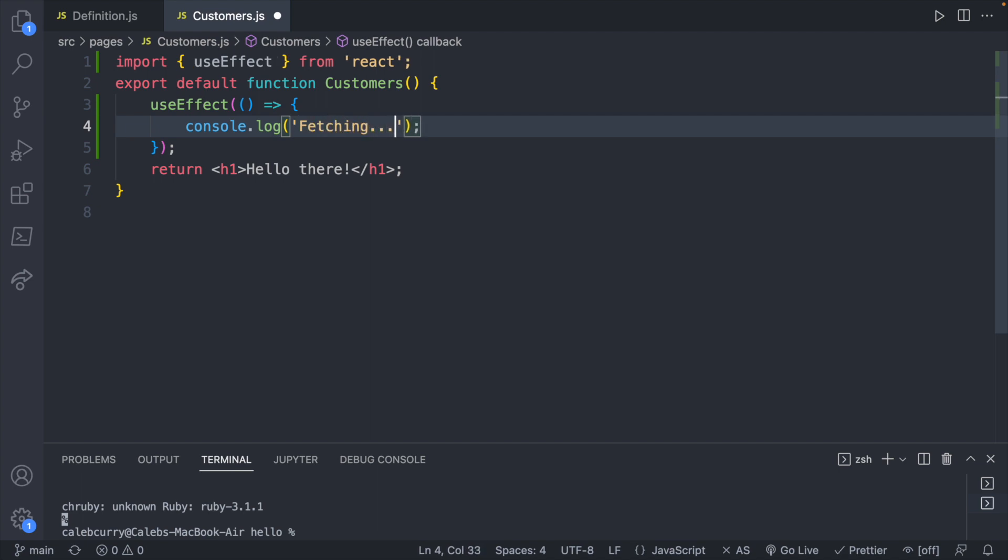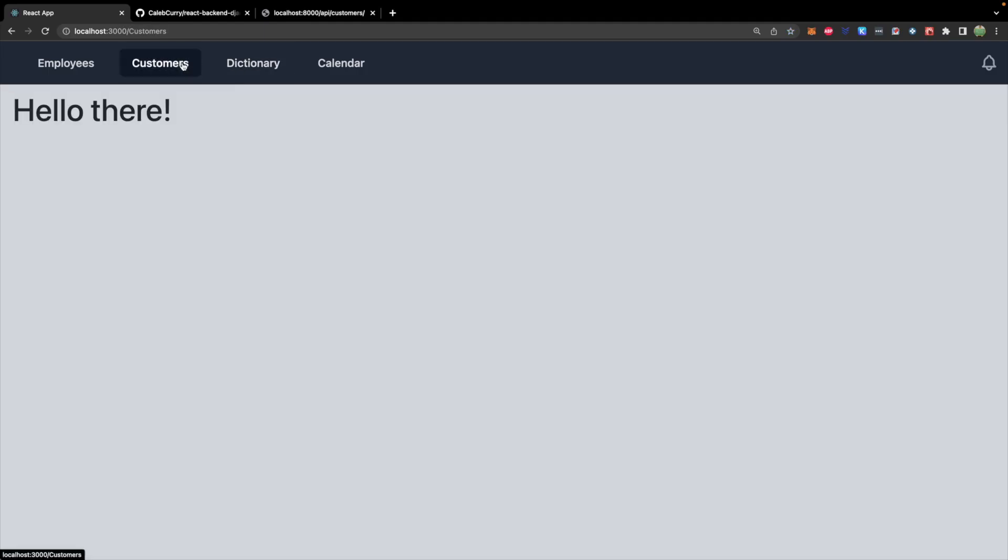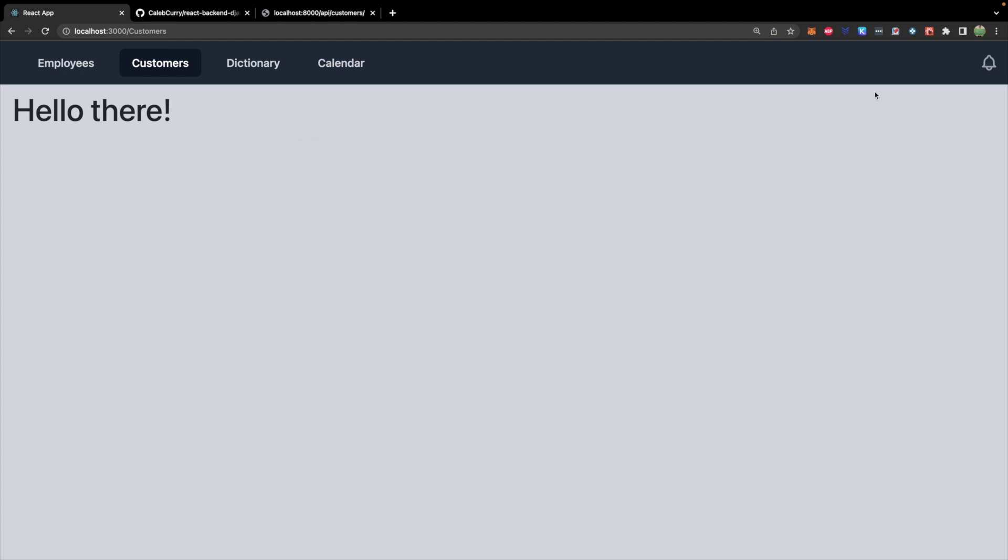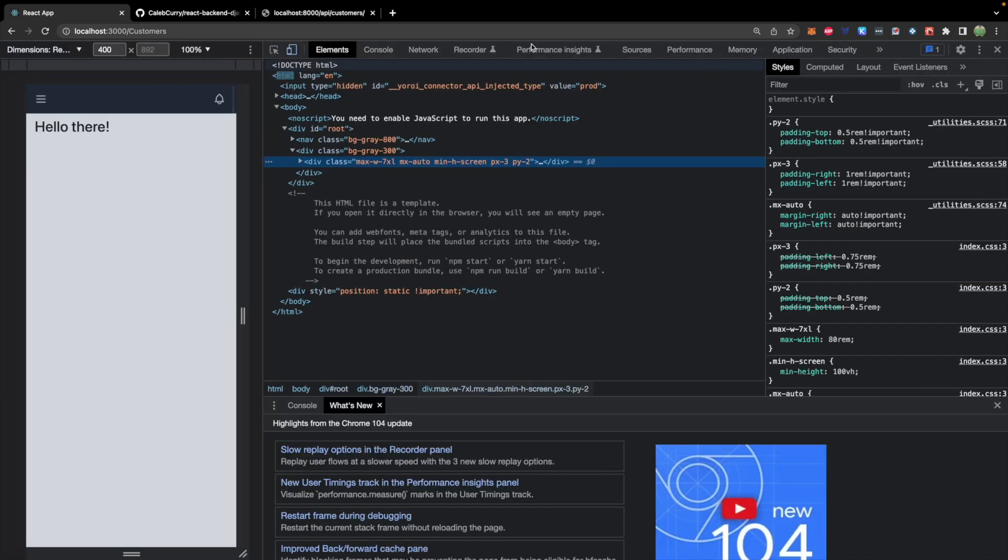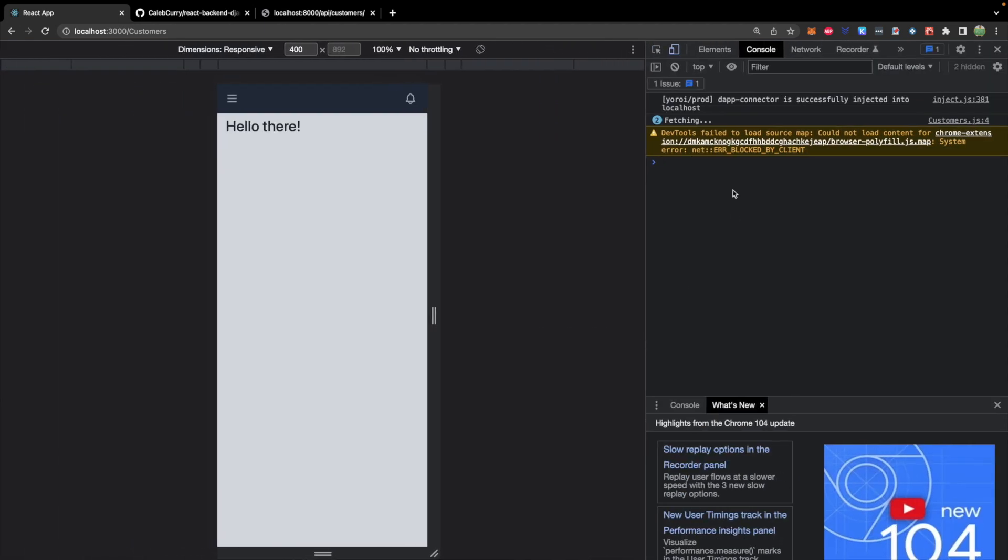So we'll say import. You can already tell you'll mix up syntaxes. I was going to say from something import, but I need to say import use effect from react. Cool. Now we have access to that. So we'll say use effect, and this is going to take a function, which we will define it in line here. Console log. I just like to make sure I'm saying and test it out. Fetching, and I will need to start my application.